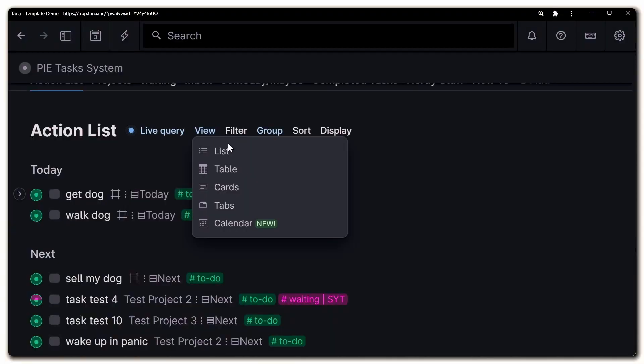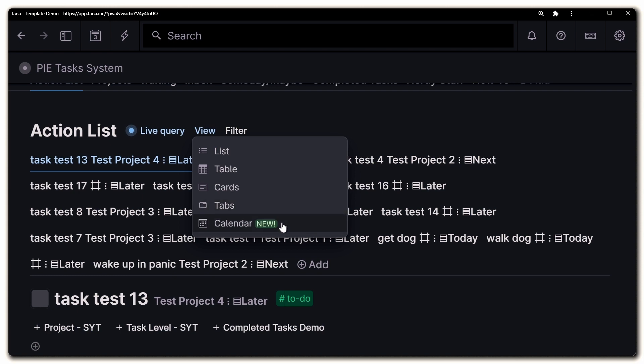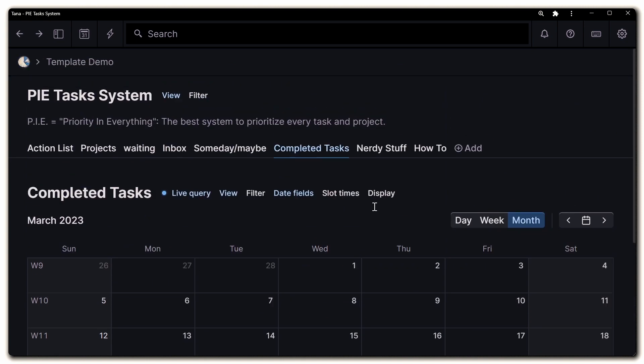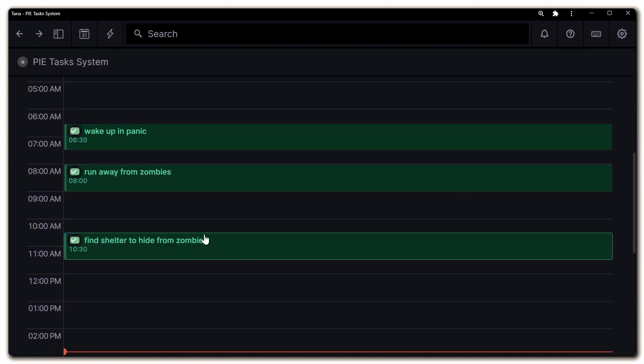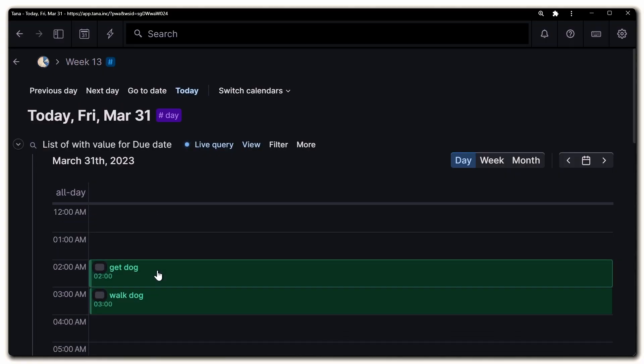Today we're going to be breaking down the brand new calendar view that Tana just released. The previous ways to visualize things in Tana were list, tables, cards, and tabs — and now the calendar view, which allows you to have a nice grid in both monthly, weekly, and also daily view. In the daily view, you can grab a task and drag it into the part of day where you want to schedule it, so you can time block things inside of Tana.